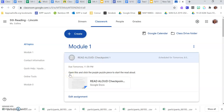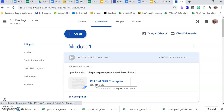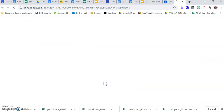There are instructions right here. It says open this and click the purple puzzle piece to start the read aloud. We're going to do exactly that, clicking on this Google Doc that says Read Aloud.